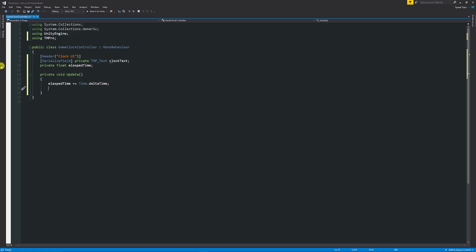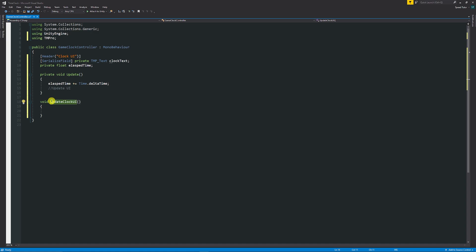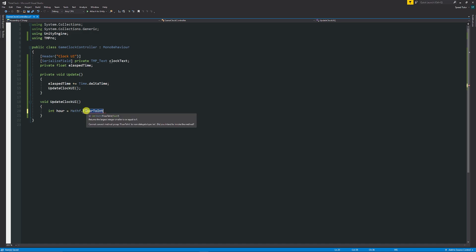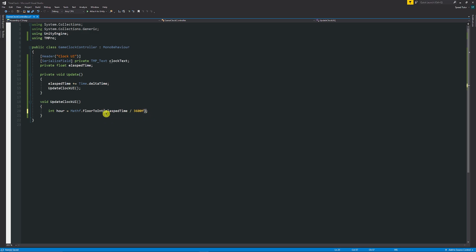We need a method to update the clock UI, so we'll add a method called UpdateClockUI and call it in our Update method so it updates constantly. We create a local variable for hours using Mathf.FloorToInt, dividing elapsed time by 3600f because there are 3600 seconds in one hour. For minutes we do Mathf.FloorToInt of elapsed time minus hours times 3600f, then divide that whole thing by 60f because that's how many minutes there are in an hour.